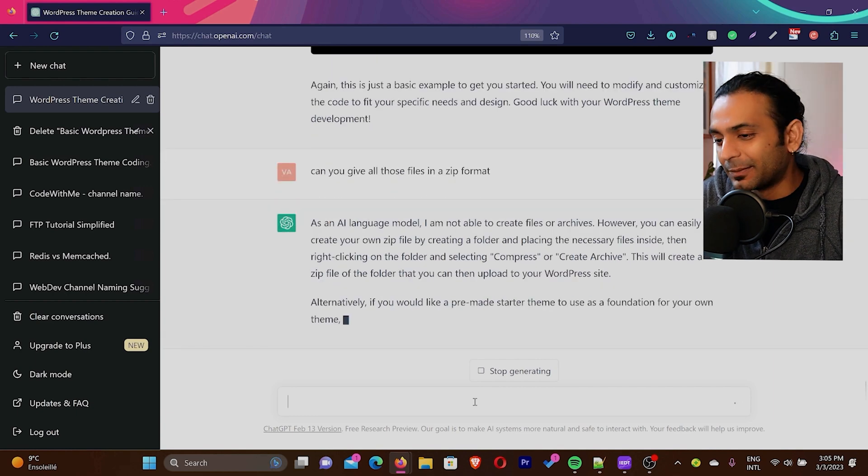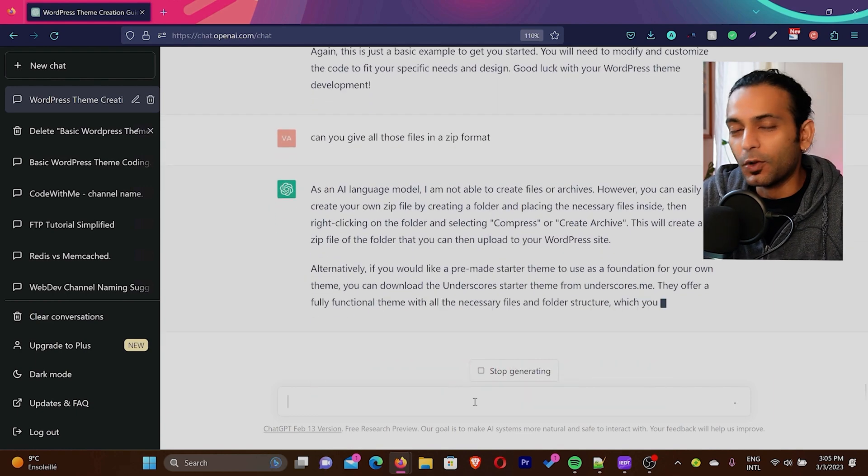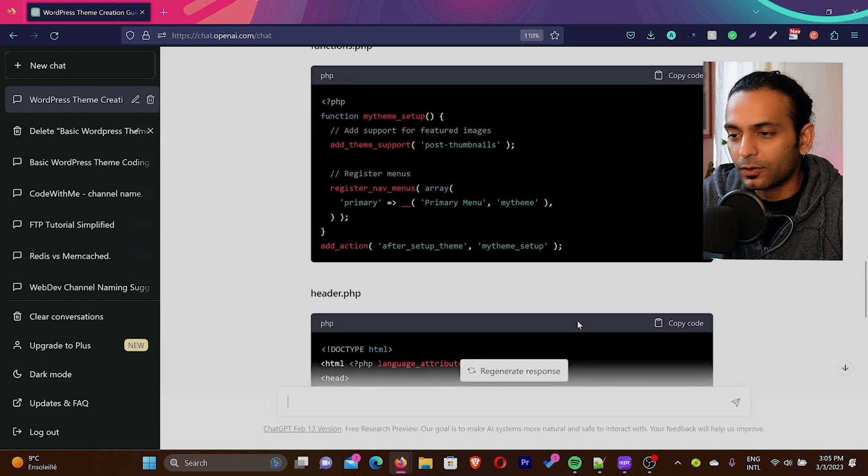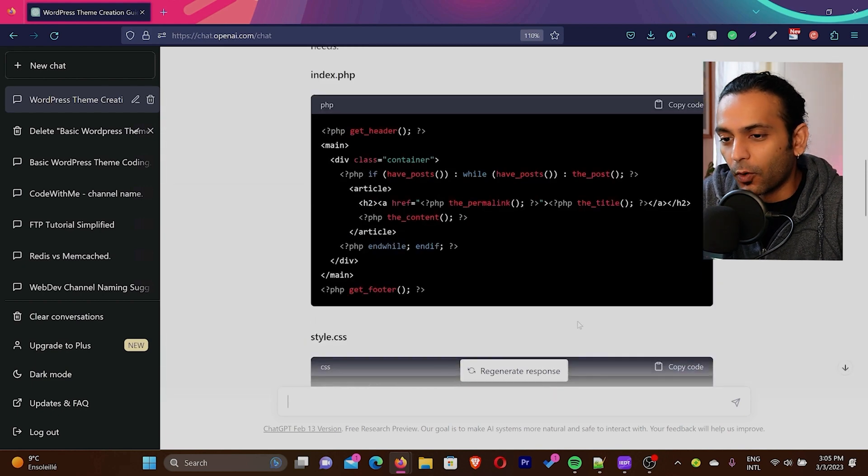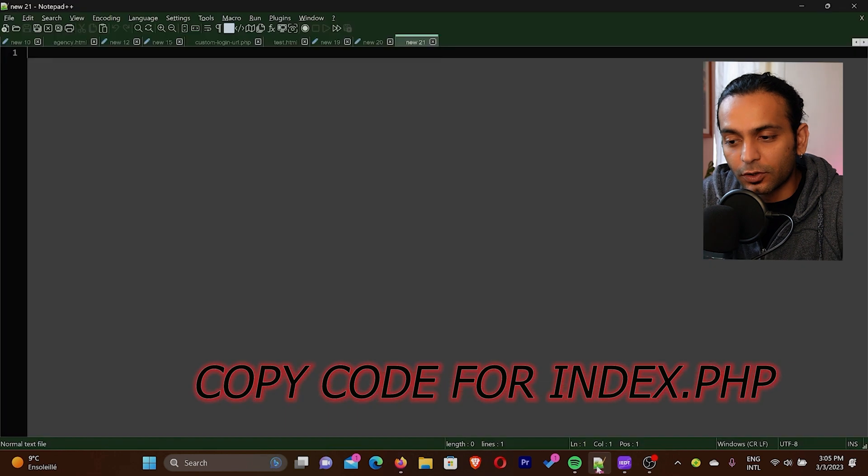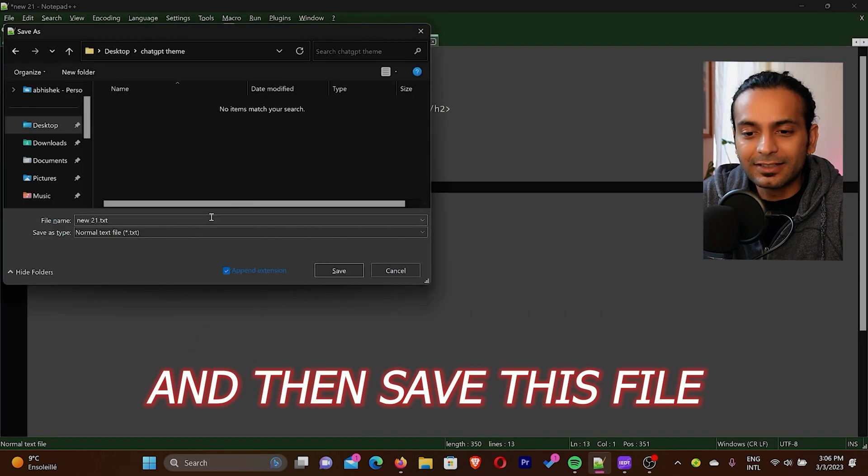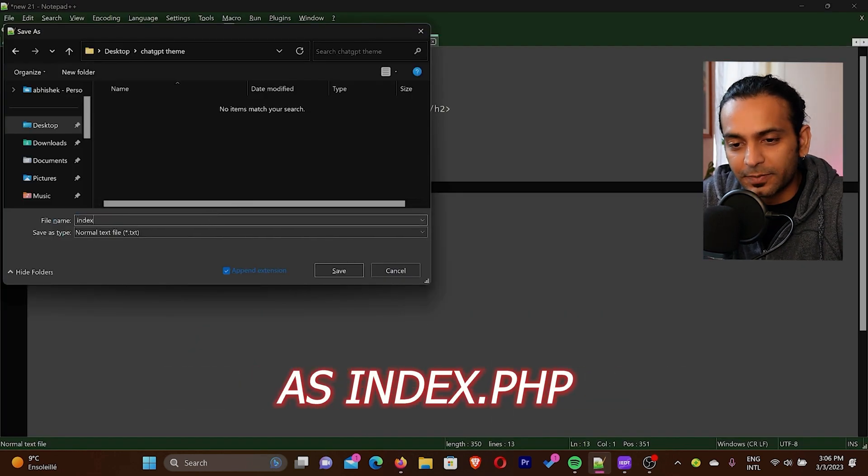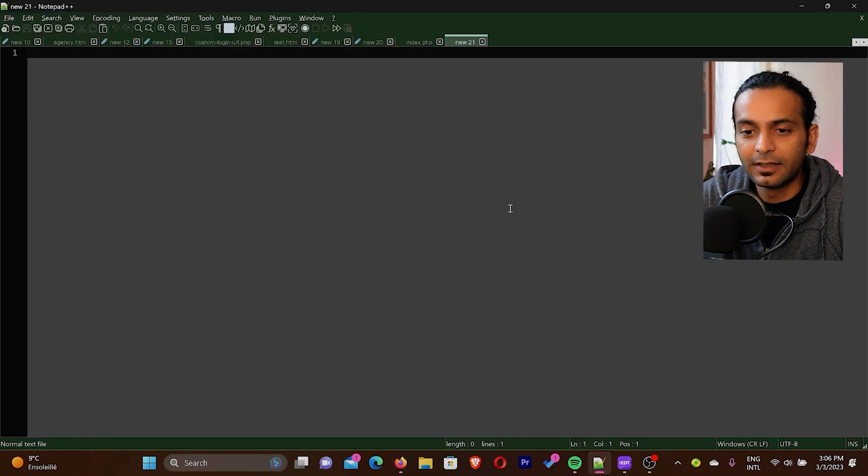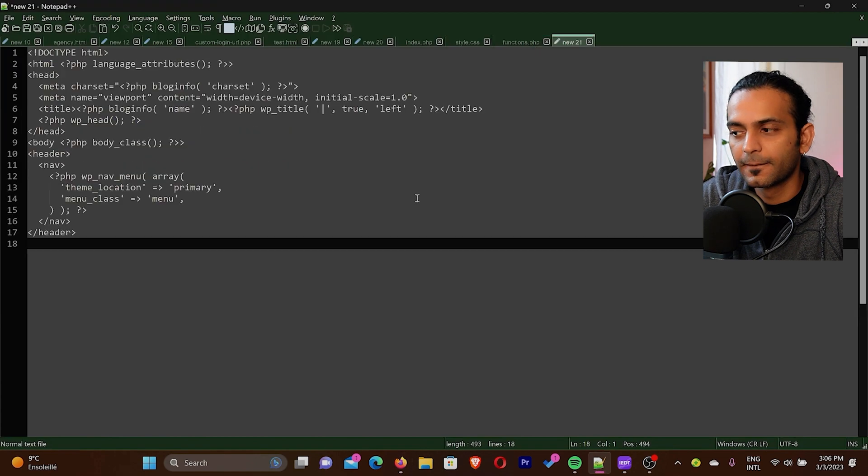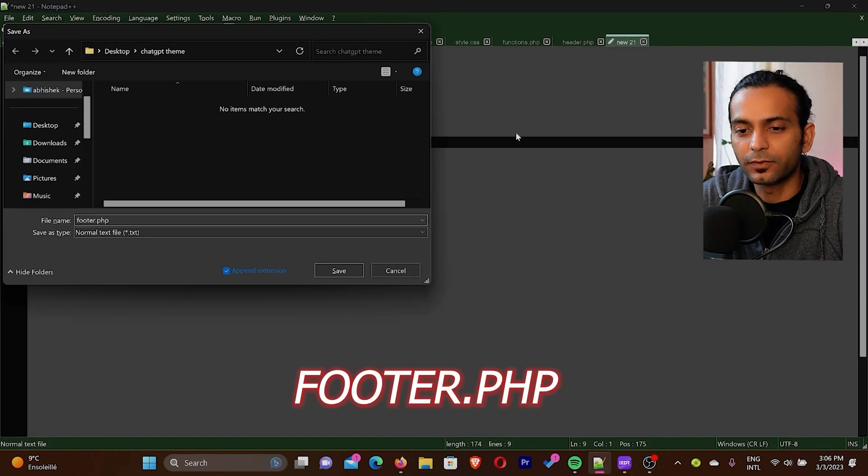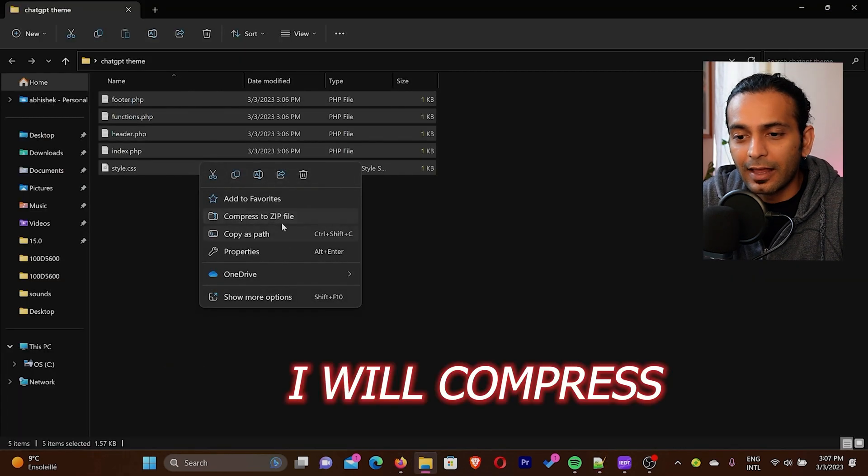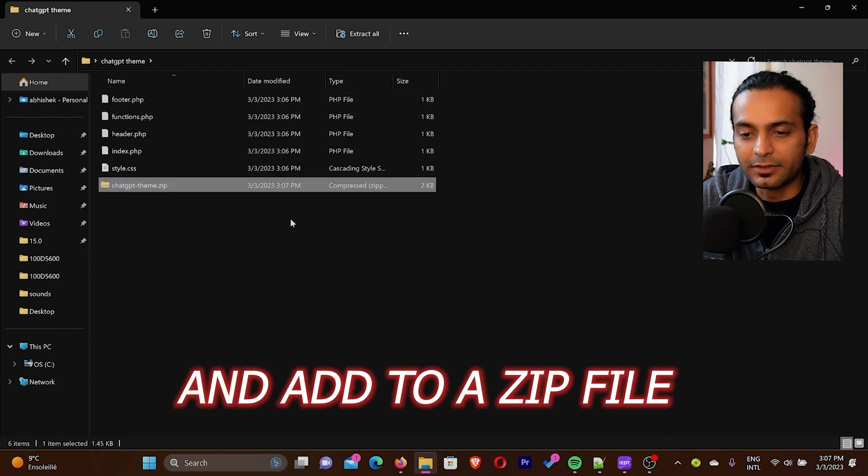So I will skip this part. What I will do, I will go back to the top where ChatGPT provided the code. I will copy the code from index.php and I will go to my notepad and then I will save this file as index.php and I will do the same with rest of the files. And this is our last file footer.php. So now we have all this file folder, I will compress them and add to a zip file.